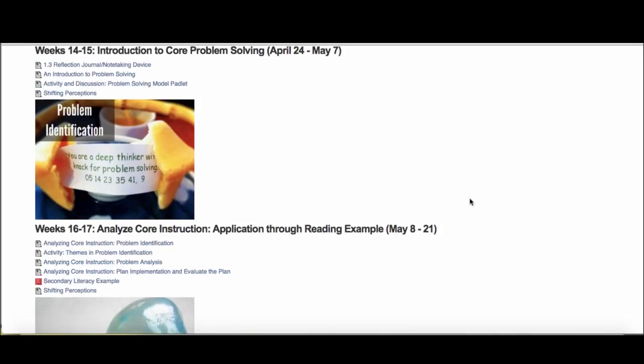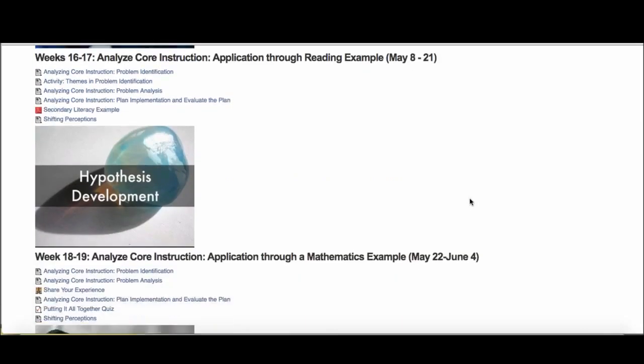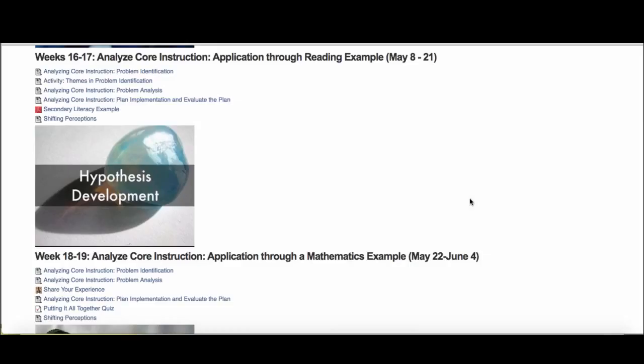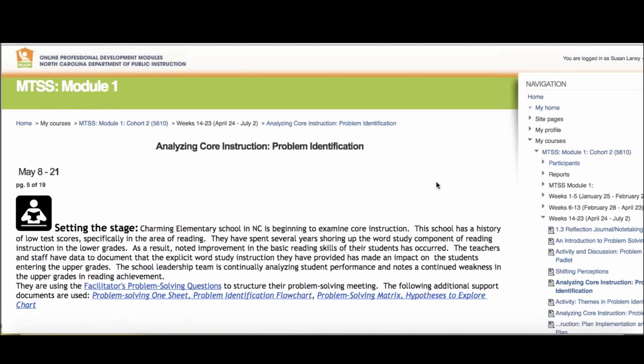The next two weeks of 1.3 will jump into a cycle that you'll see repeated throughout 1.3, which is taking a problem-solving framework and applying it to a district team's perspective around reading, mathematics, and behavior. The first two weeks will start, you can see, through a reading or a literacy example. We'll be focusing on the problem identification step of the process.